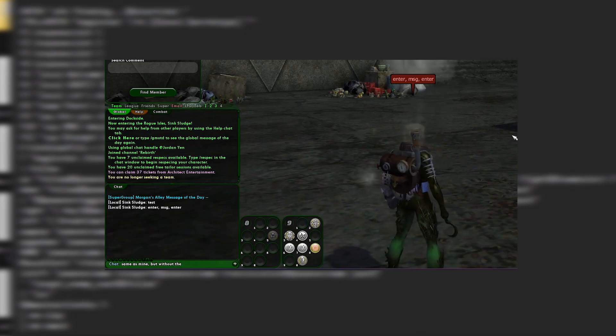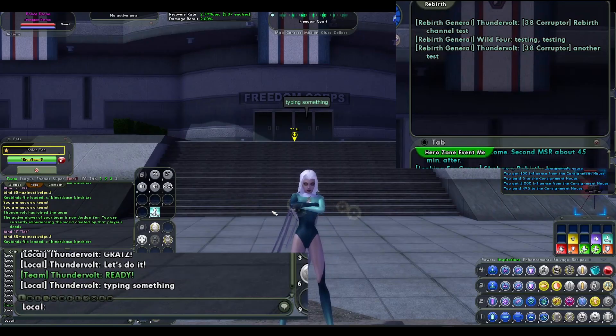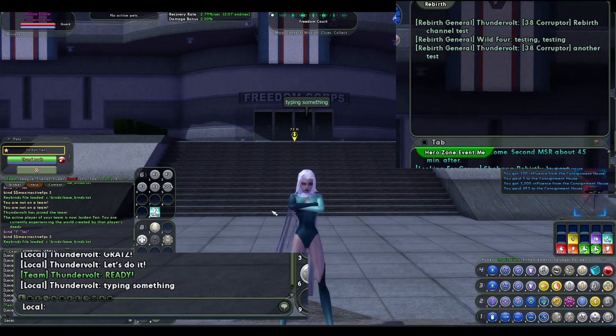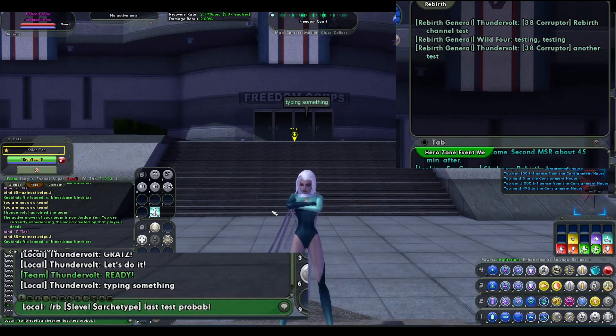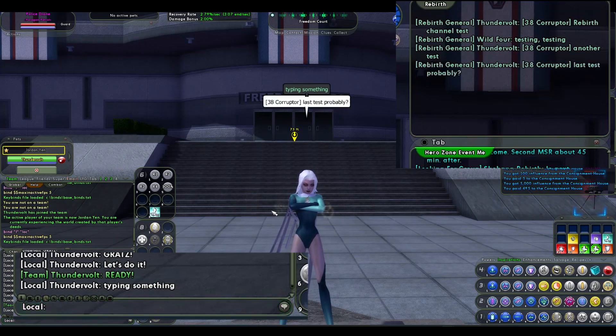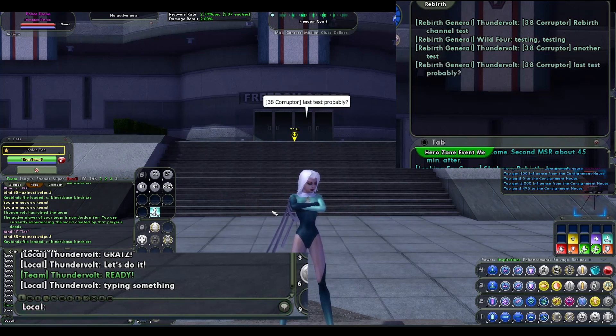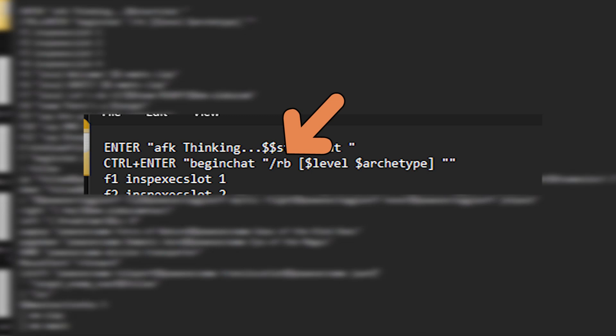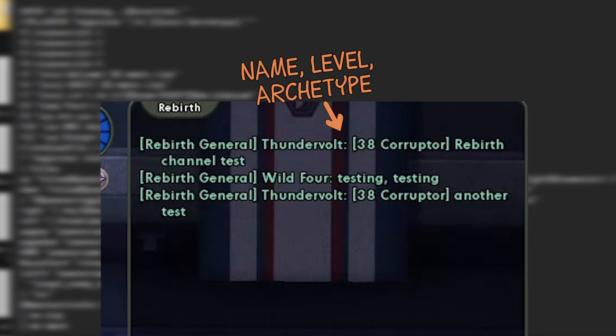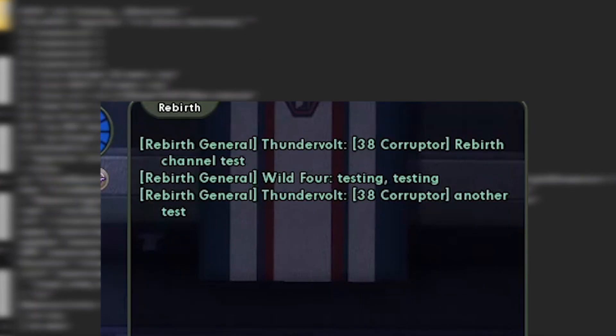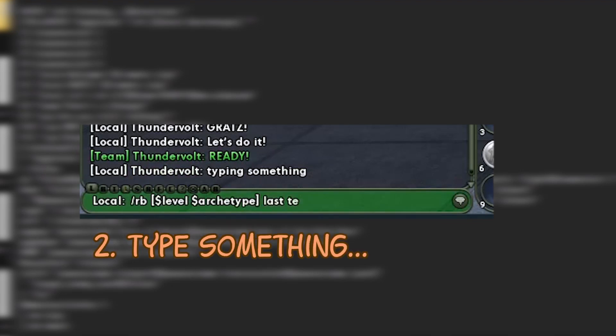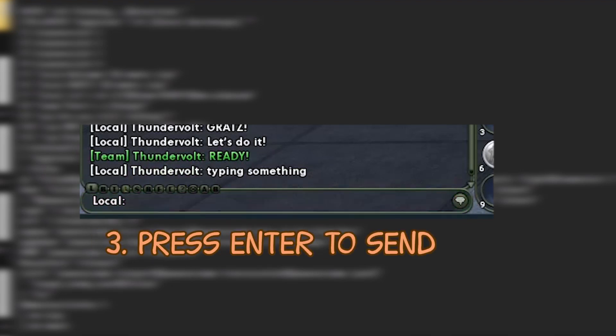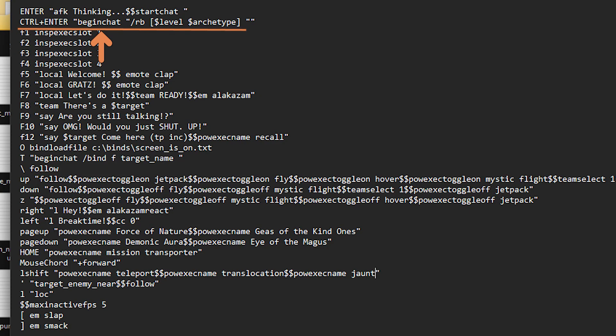So next is control enter. So with just control enter, I automatically start the chat with some text. And that text is the shortcut command to type in the global channel for rebirth. In this case, it's slash RB. And then I add my own level and archetype because it's fun. And it already lists my name, so I don't need to put that. But the cursor is already there, and it's right after the level and archetype. So it's as simple as control enter, type my message, enter, done. Super easy, super fast way to get onto the global channel.